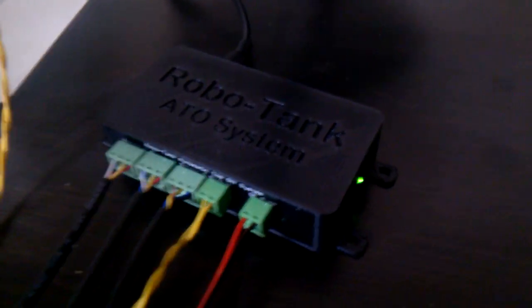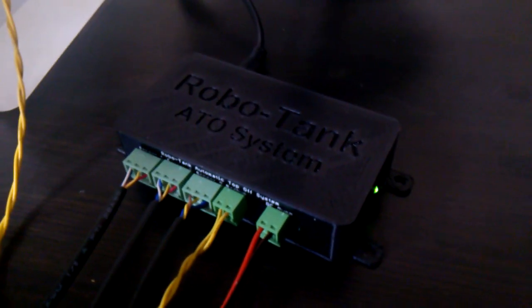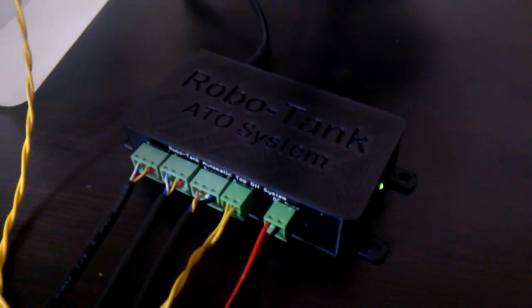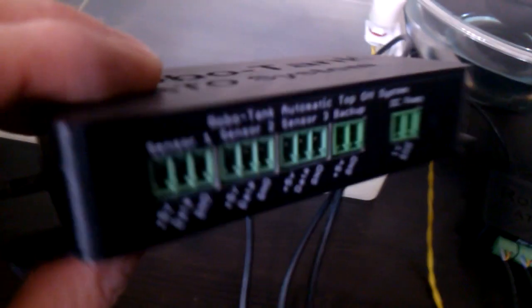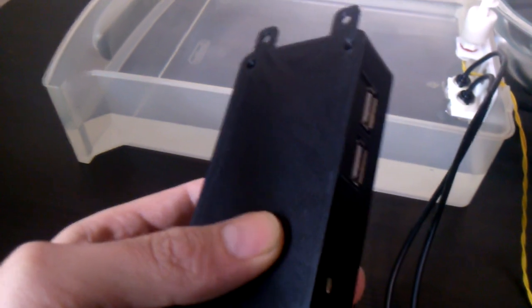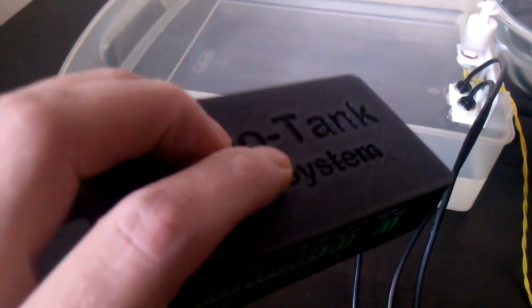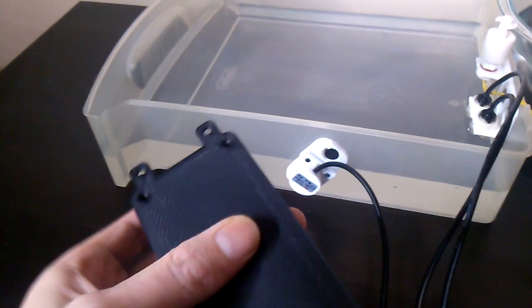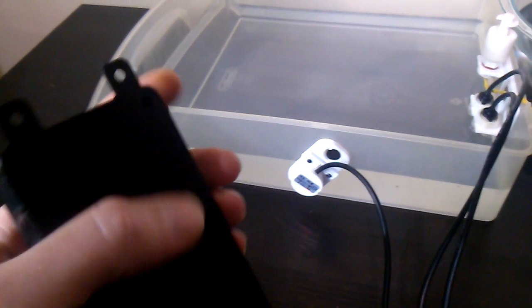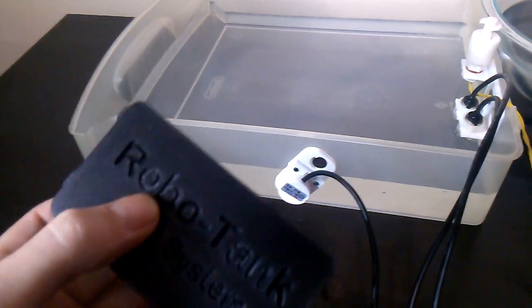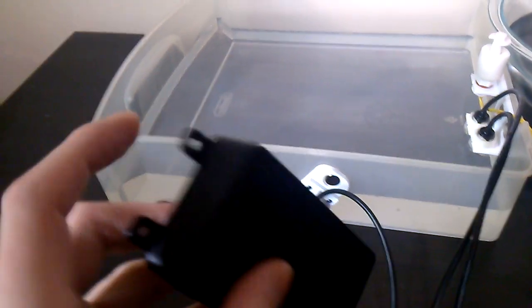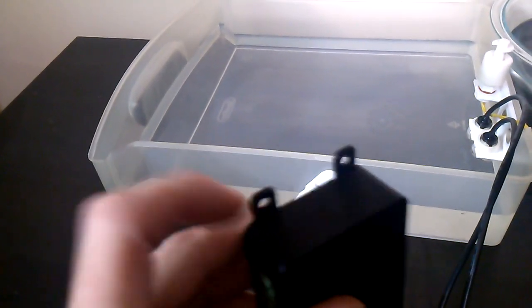Hey there, how's it going? Today I want to show off the new Robo Tank auto top-off system. I have one here that you can see close up. It's in a 3D printed case, nice and strong. You can squeeze it, throw it, drop it. There are some tabs on the side here to help you mount it.